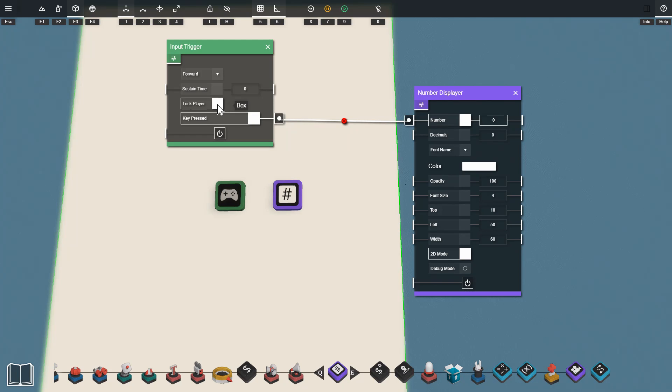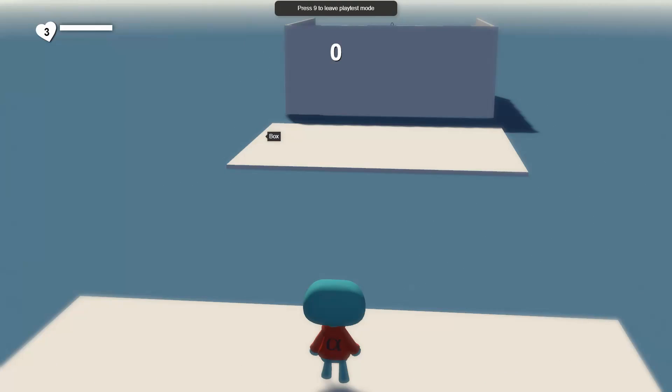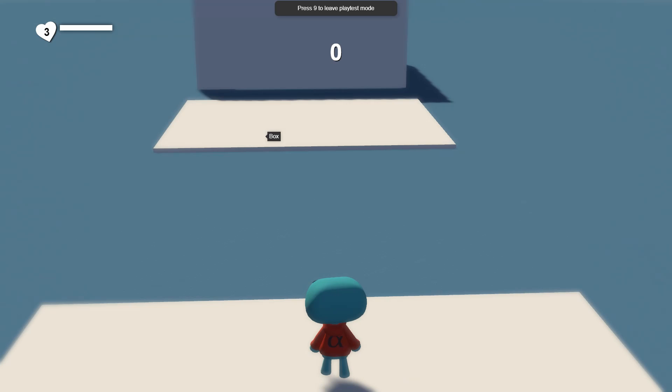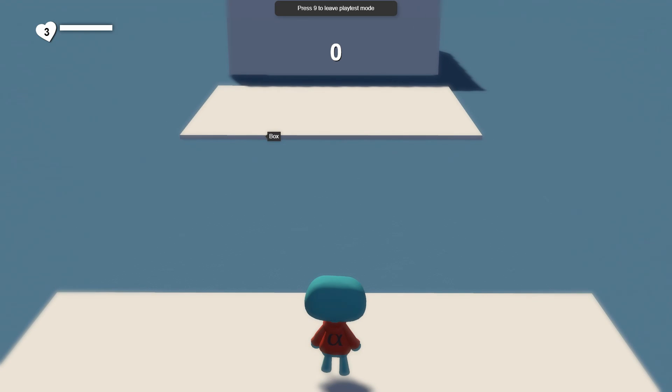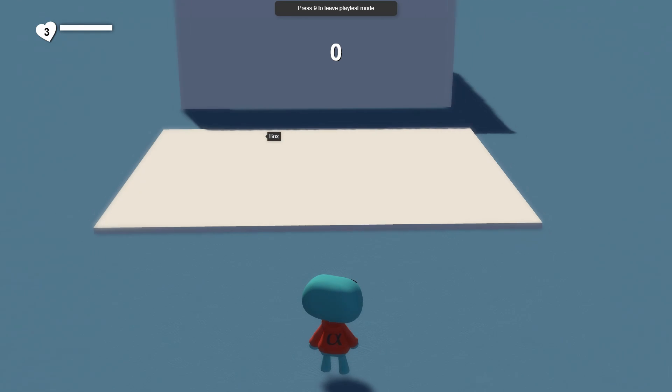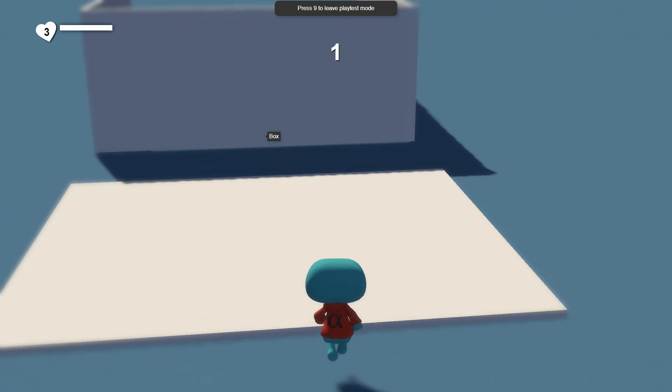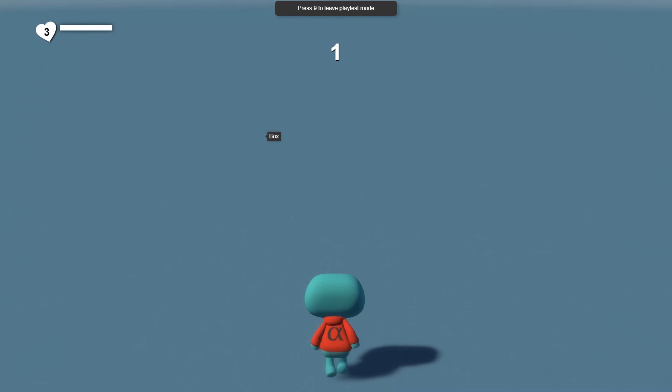So for this first simple setup I'm just going to have the key pressed output directly plugged into the number input on the number displayer. We'll go through this prop in another tutorial. If I jump into play mode you can see the number displayer is pinned to the top of my screen there with the zero. When I press forwards or W you can see that zero turns to a one.